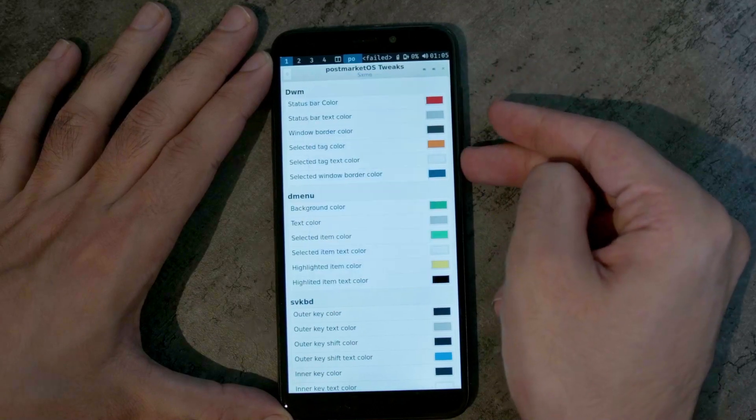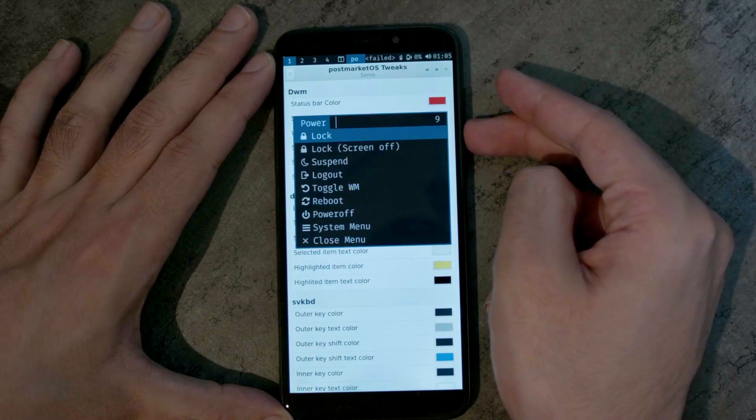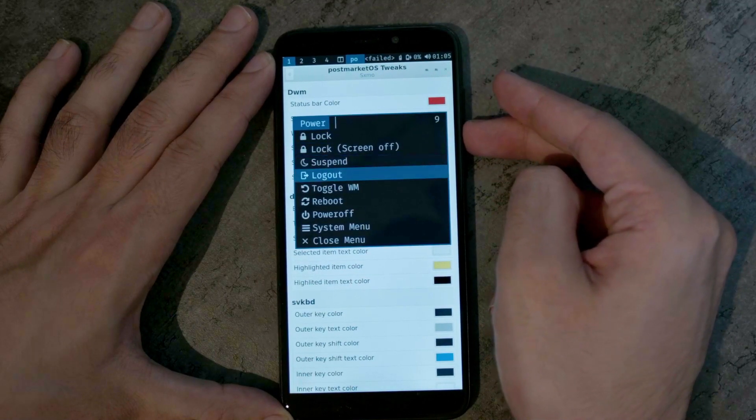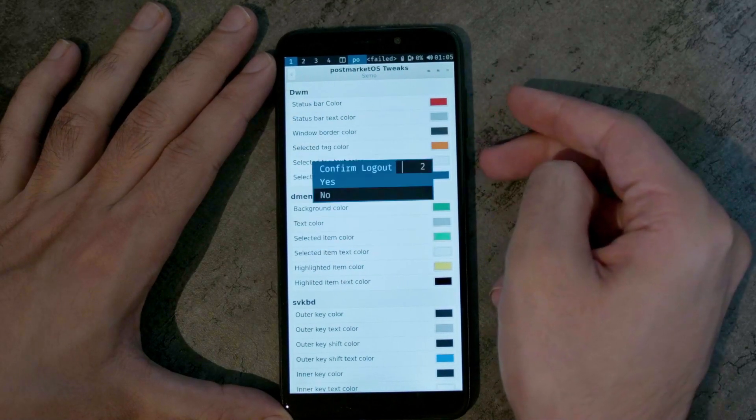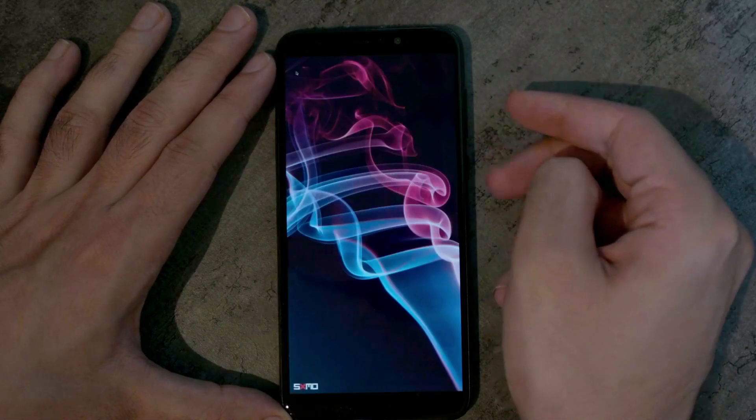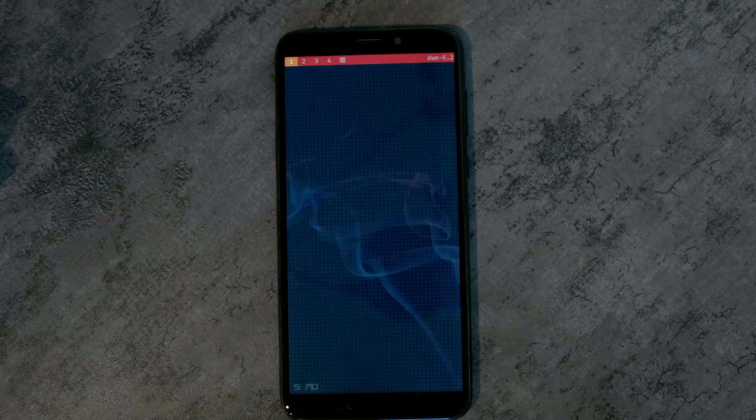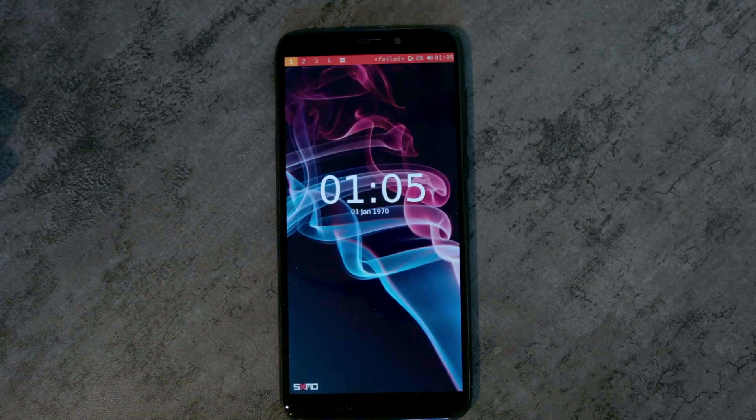In the power menu, logging out should be enough. I don't have anything special set up here to just log me back in again.